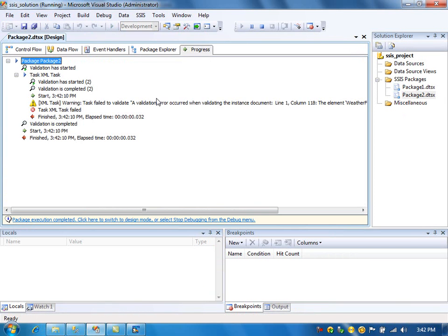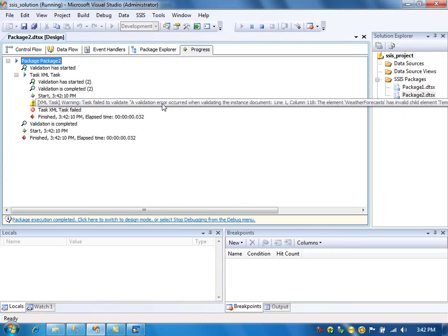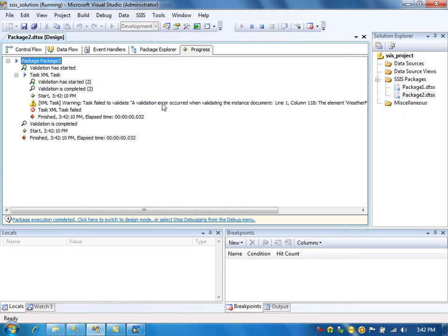If you go and see the progress, you will see the validation error happen. That's what pretty much validate option in XML task does.